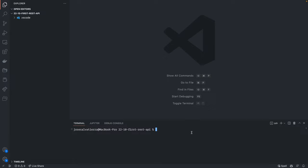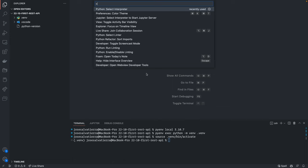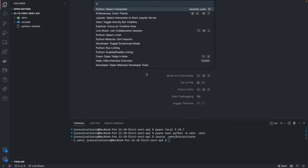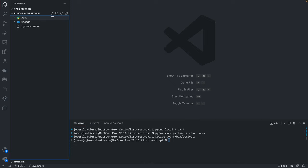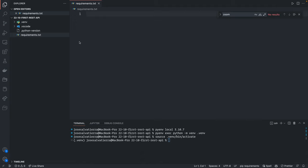Let's begin by getting our project set up. First, create a virtual environment. I use pyenv to manage my local Python version, so I'll set 3.10.7 as the version and use it to execute the virtual environment command. Then activate the virtual environment and make sure to select it in your editor — in VS Code, go to Python, select interpreter, and select the one in the current folder. Now create a requirements.txt file, put flask in it, and run pip install -r requirements.txt to install everything.